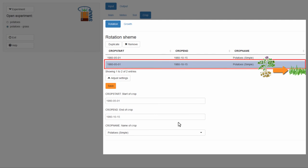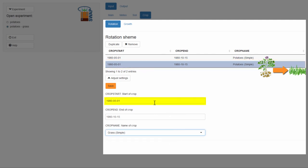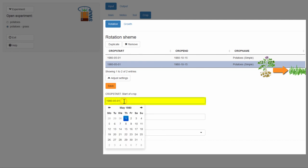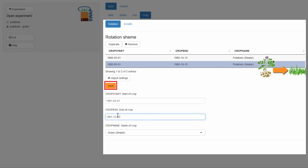Now, I select Grass. And change the date Crop Start to 1981-03-01. And the date Crop End to 1981-12-31. And then click Save.